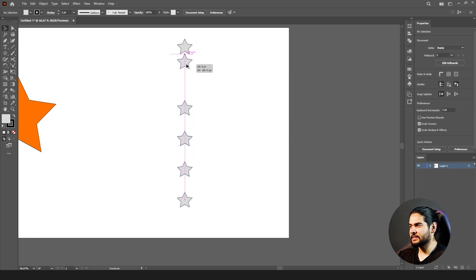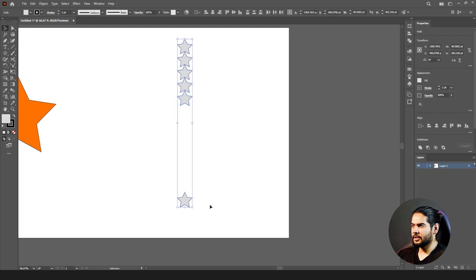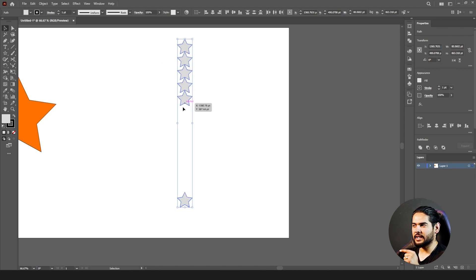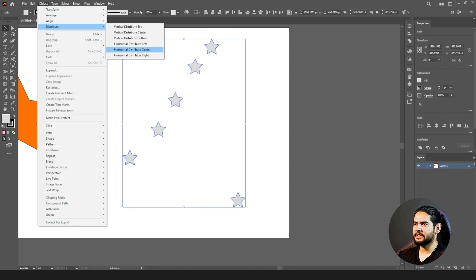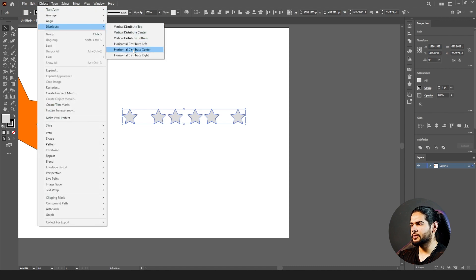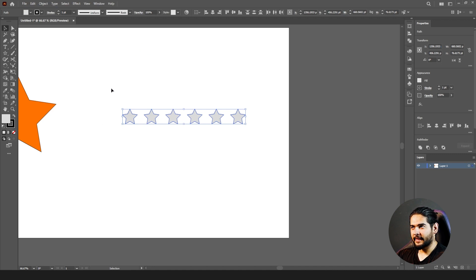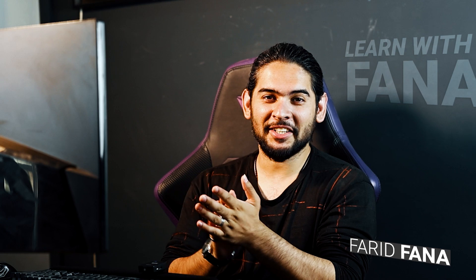What Distribute does is count the distance between the first and last shape, then see how many shapes are between them and how much space is left, and divide that space equally. For example, with six star shapes: if there is uneven space between shape 5 and 6, go to Object > Distribute > Distribute Center. The same logic applies horizontally — align them first, then distribute to center.